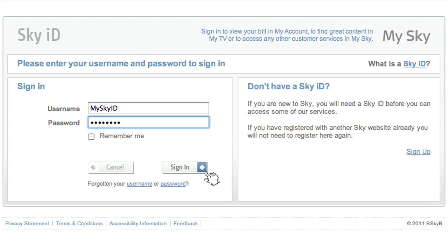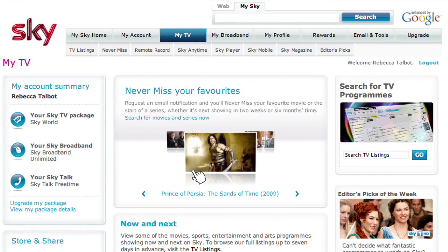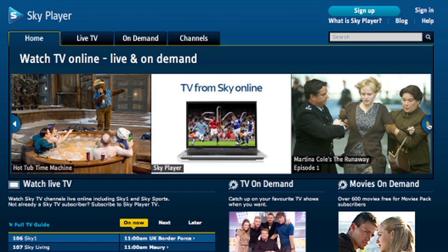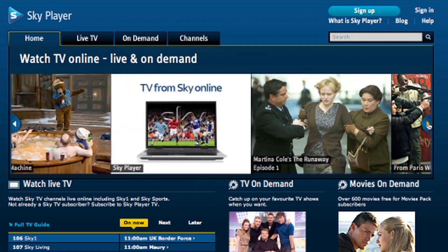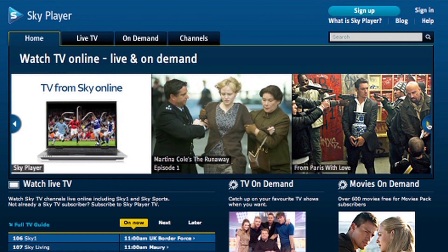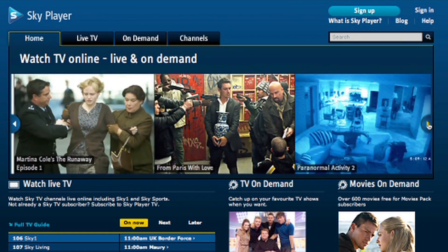It's easy to set up — just log into your online Sky account and then click the Sky Player option. You can then browse the online Sky Player menu to find a program that you'd like to watch.